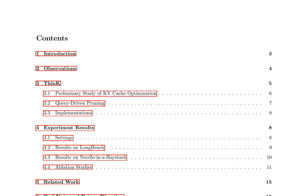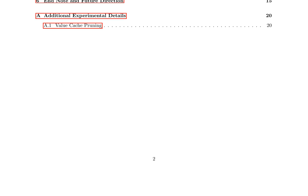The authors present results on LongBench and Needle-in-a-Haystack datasets, showing that THINK achieves a reduction in memory costs by over 20% compared with vanilla KV cache eviction methods while maintaining or enhancing model accuracy. Ablation studies further confirm the effectiveness of THINK.